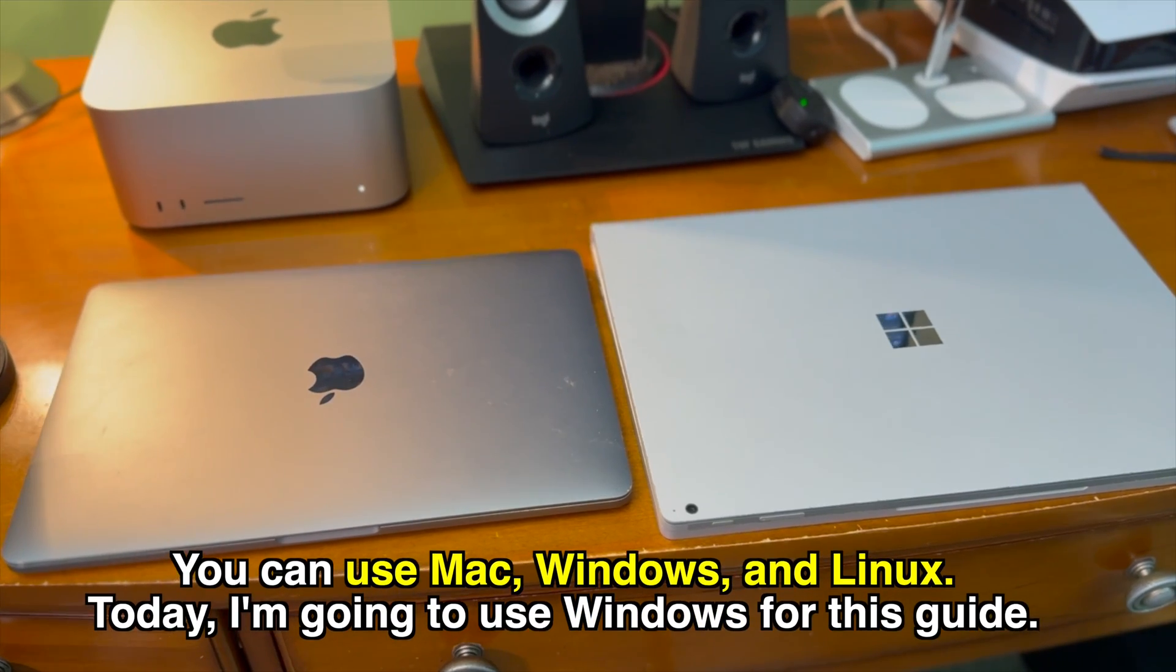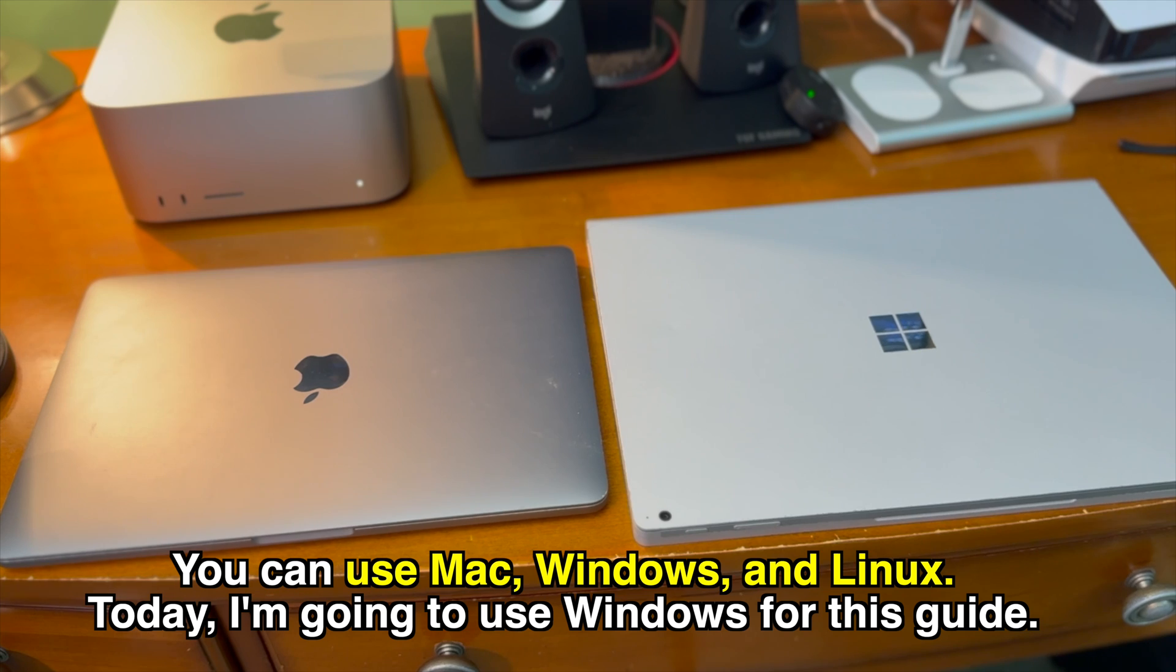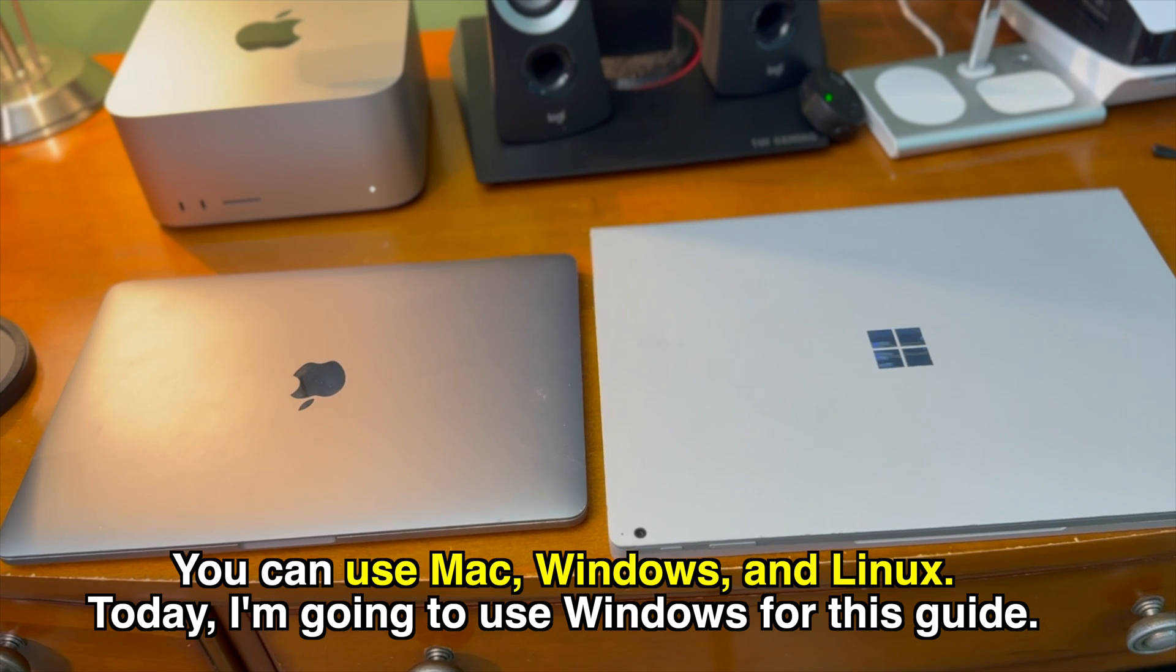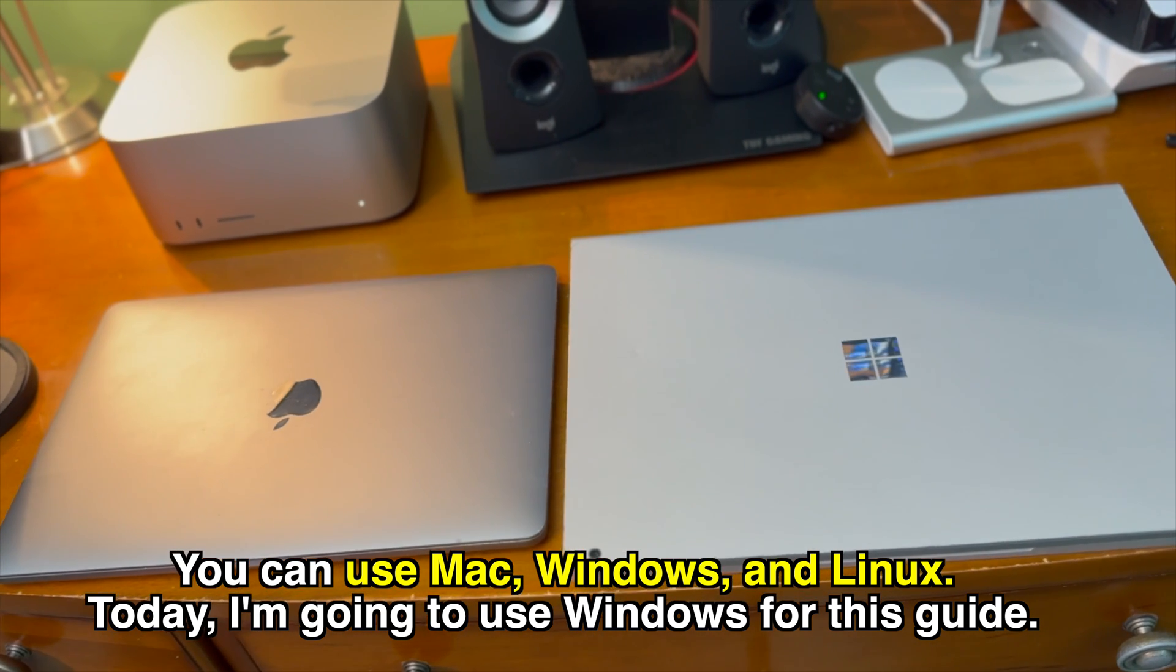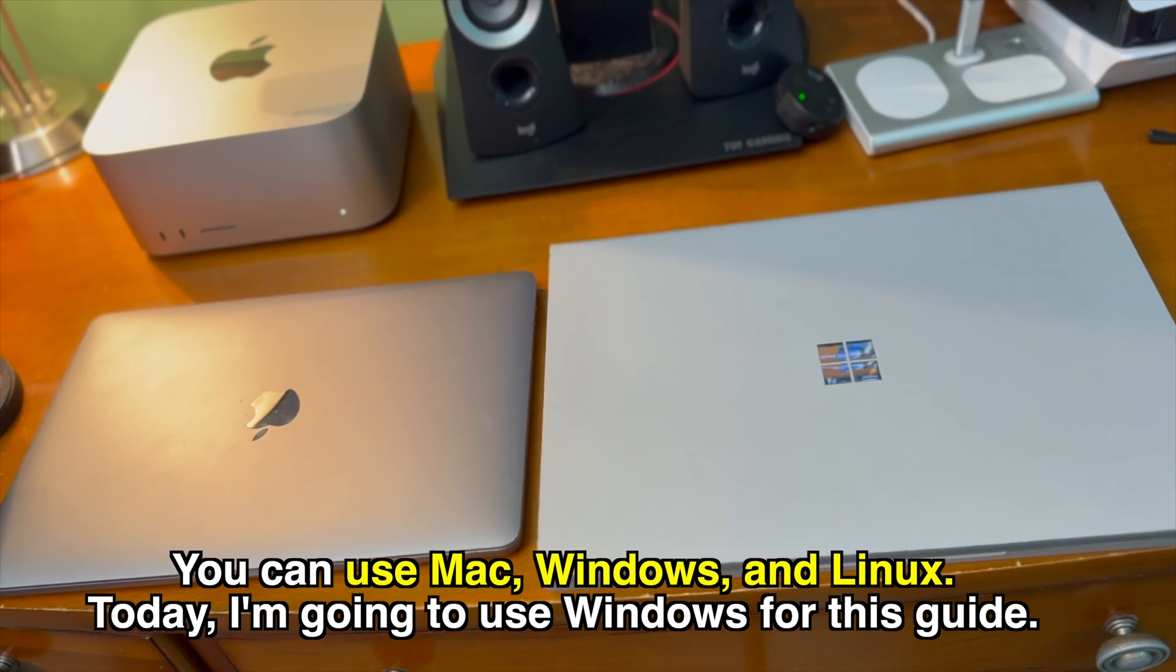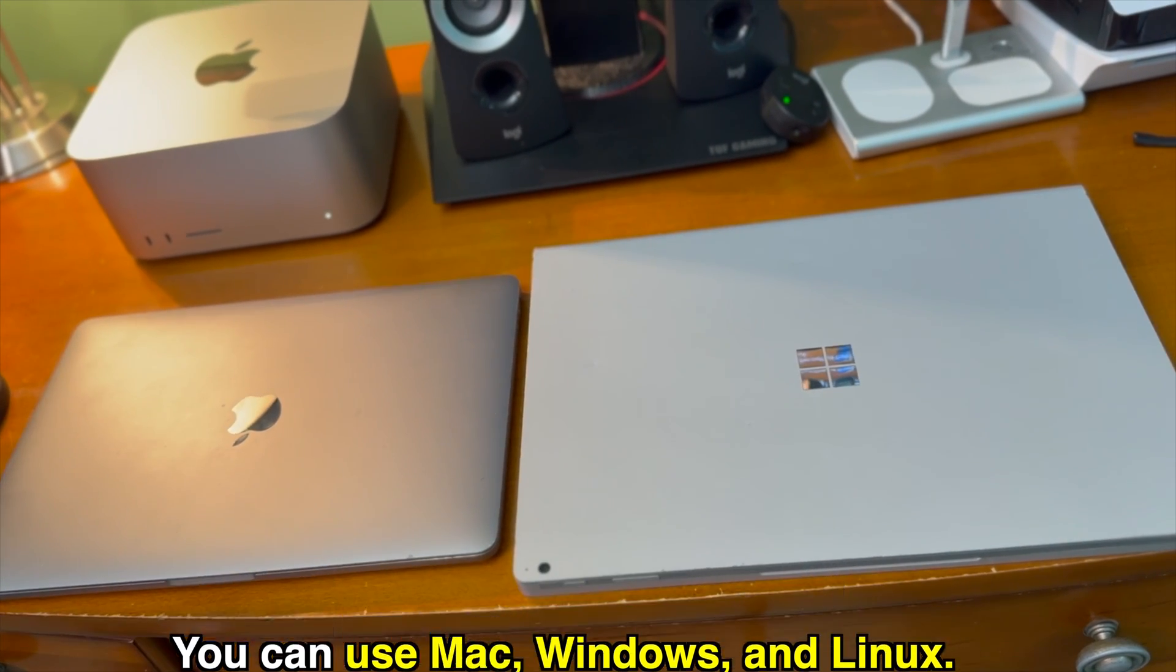You can use Mac, Windows, and Linux and the process is fairly similar on whatever OS you're using. Today I'm going to use Windows for this guide.